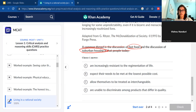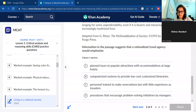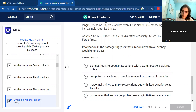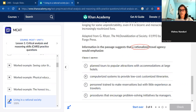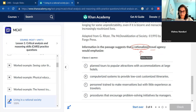This question says: 'Information in the passage suggests that a rationalized travel agency would emphasize...' This is interesting because it doesn't give us too much to work with. We want to keep an eye out for something rational — maybe a rational process in the passage — and possibly a travel agency. However, this feels like a reasoning-beyond-the-text question based on the structure and the answer choices, which are all different scenarios. The safest thing to track is 'rationalized' and what a rationalized process might look like.